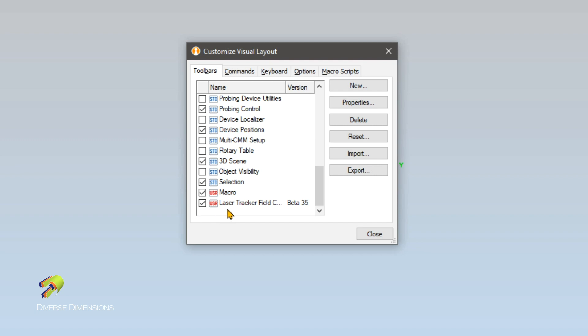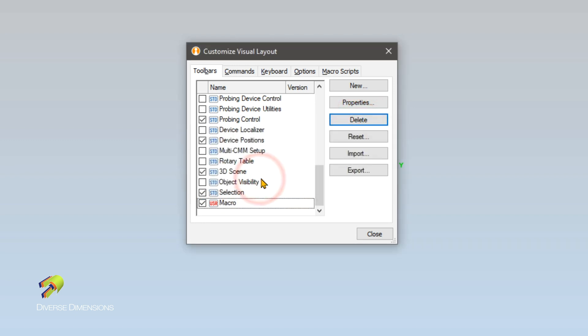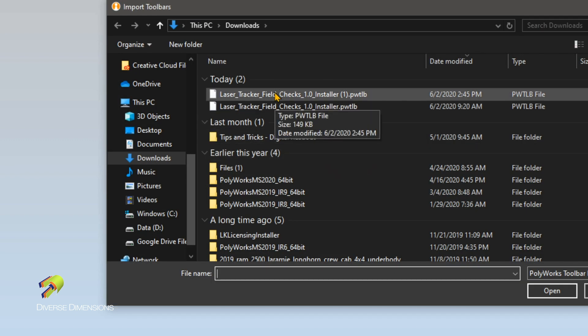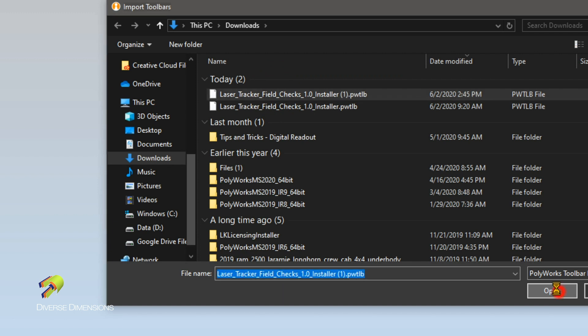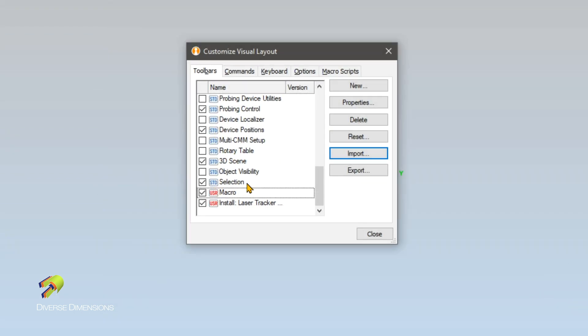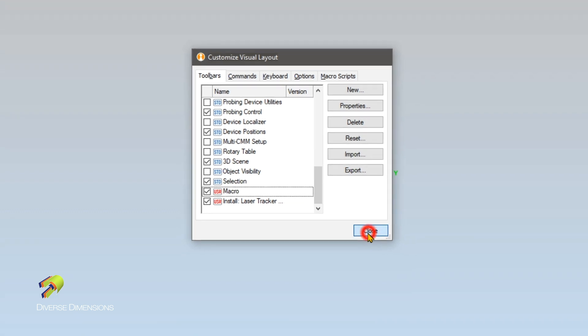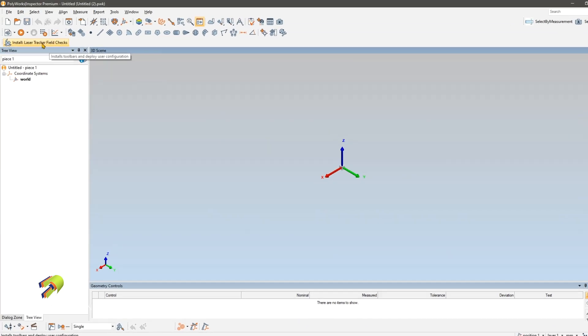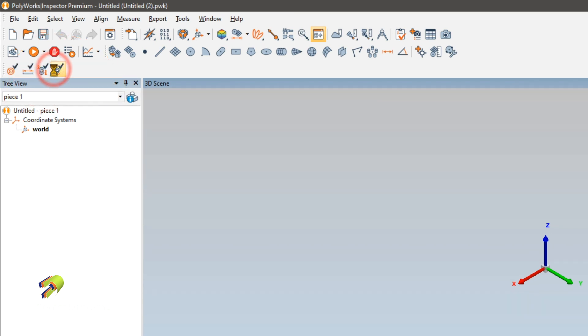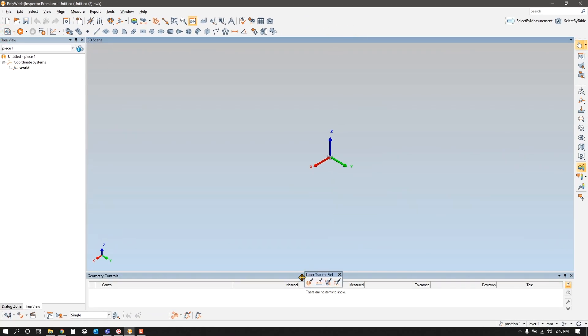Since I already have it installed, I'm just going to delete it and re-import it. Very simple, just press import, navigate to where it is, and press open. Once that's open, you can press close and it'll appear in the upper left here and it'll say install and then whatever the toolbar name is. If you give that a click, it simply installs it into your User Configuration, and then now you're able to move it and place it wherever you find it useful.